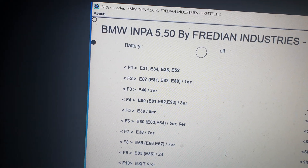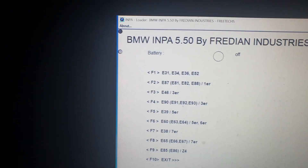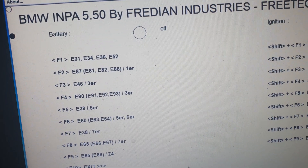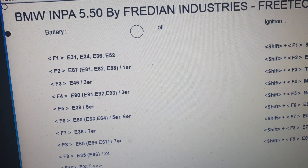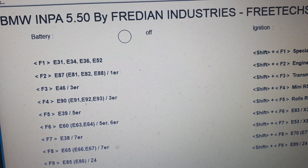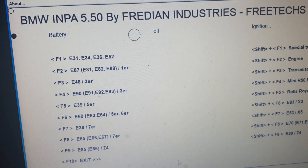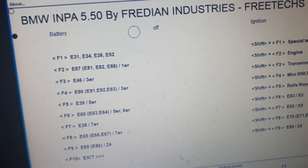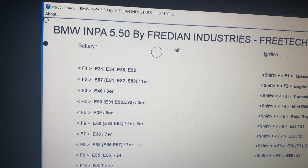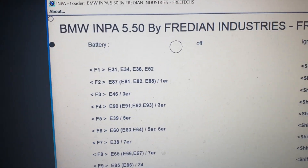If you want to get the software, you can either donate or buy from us. Just send us an email and I'll send you the software for a good price — this is the updated one.